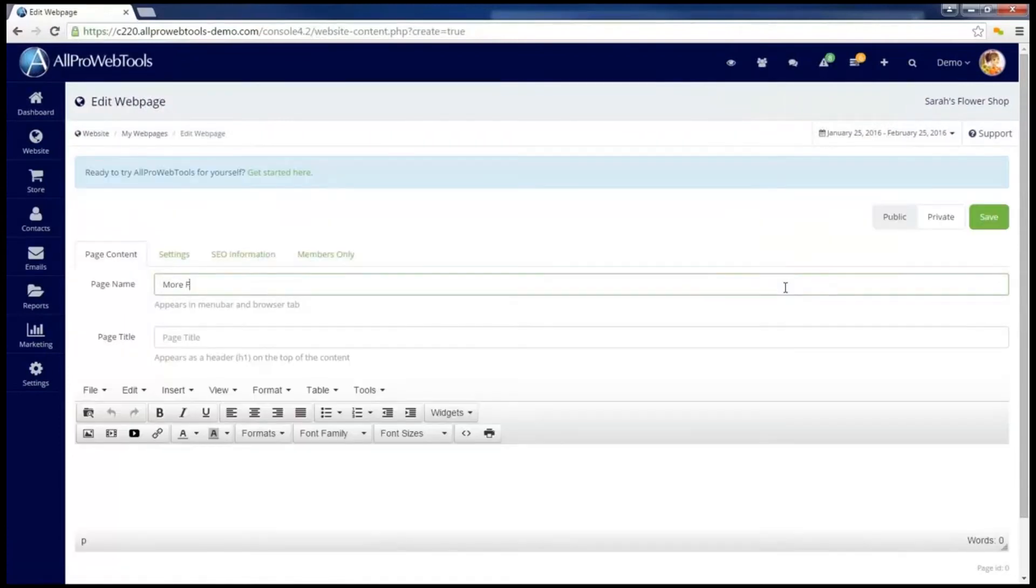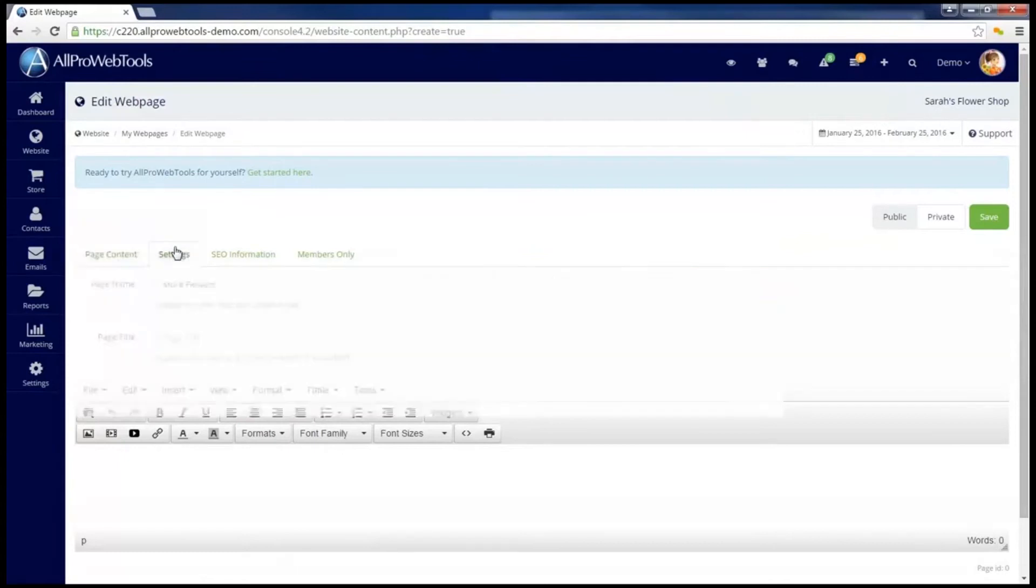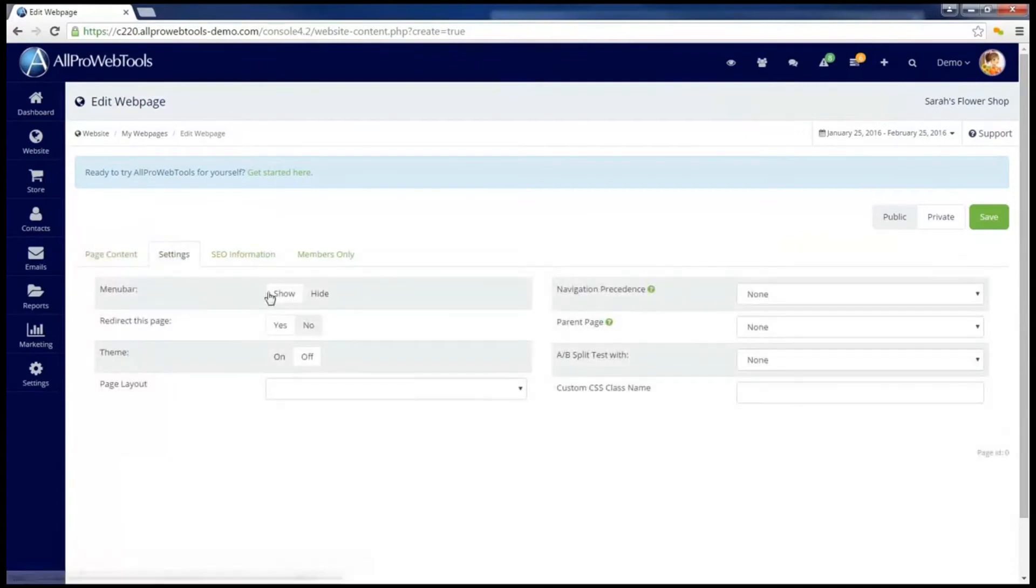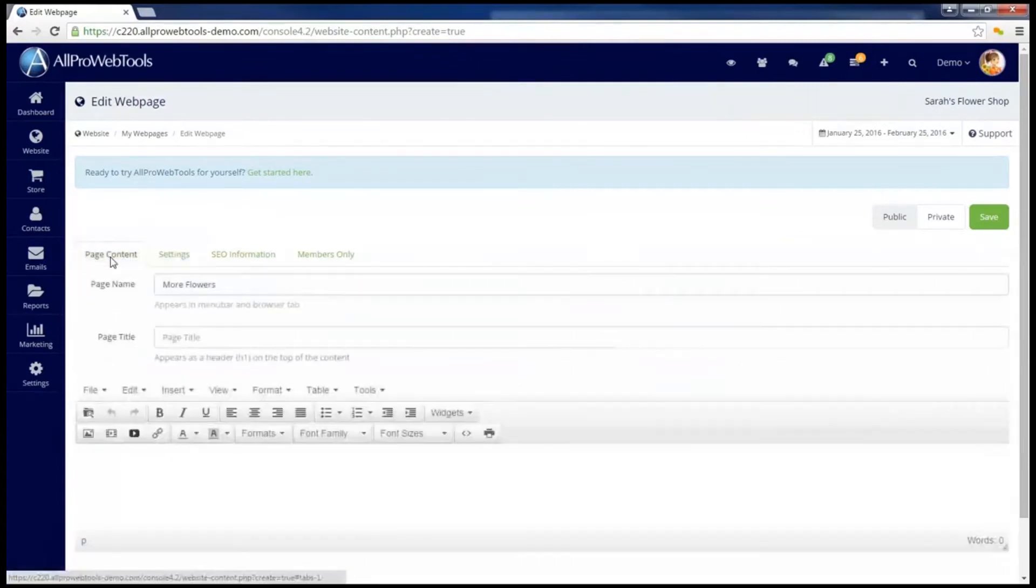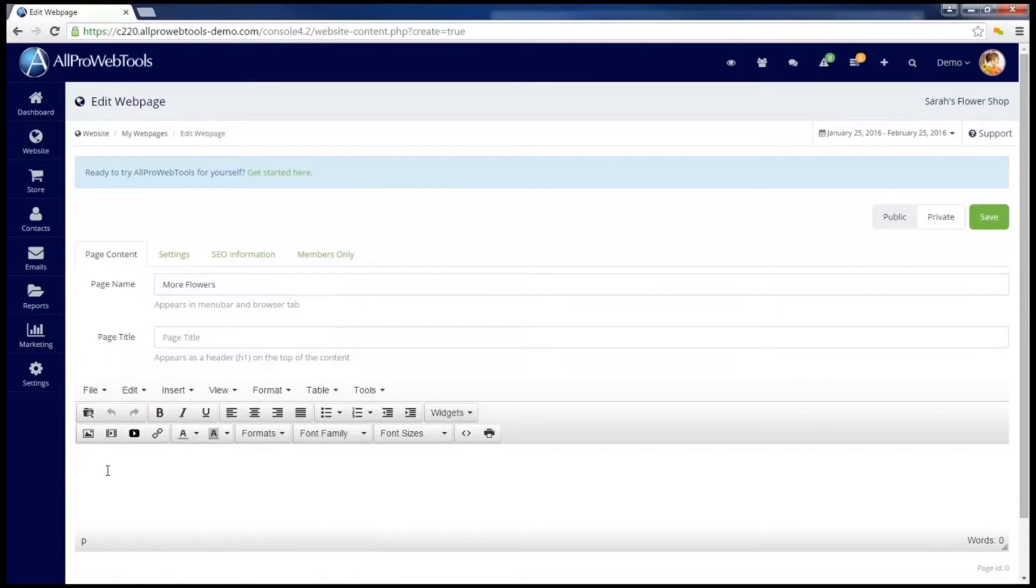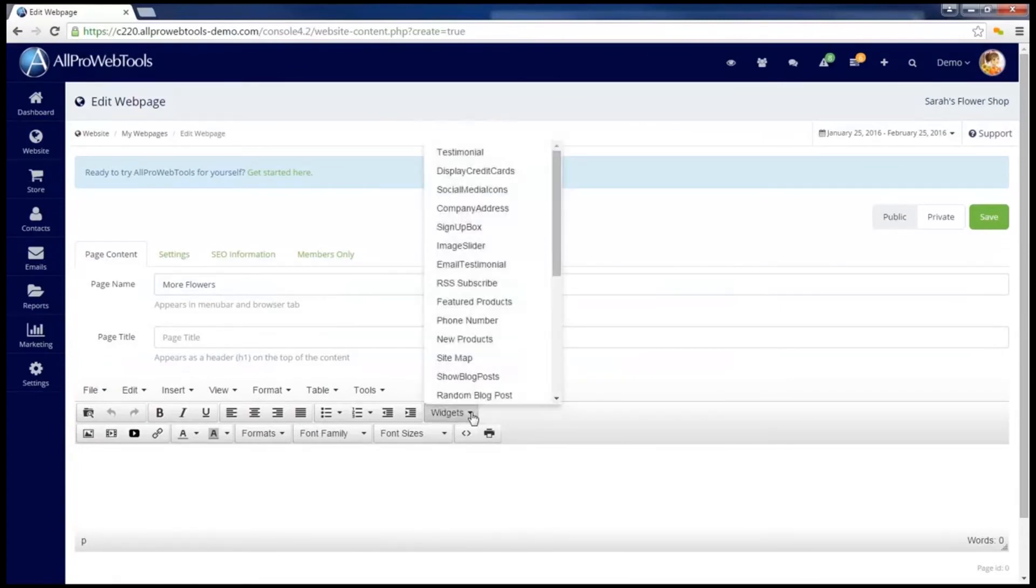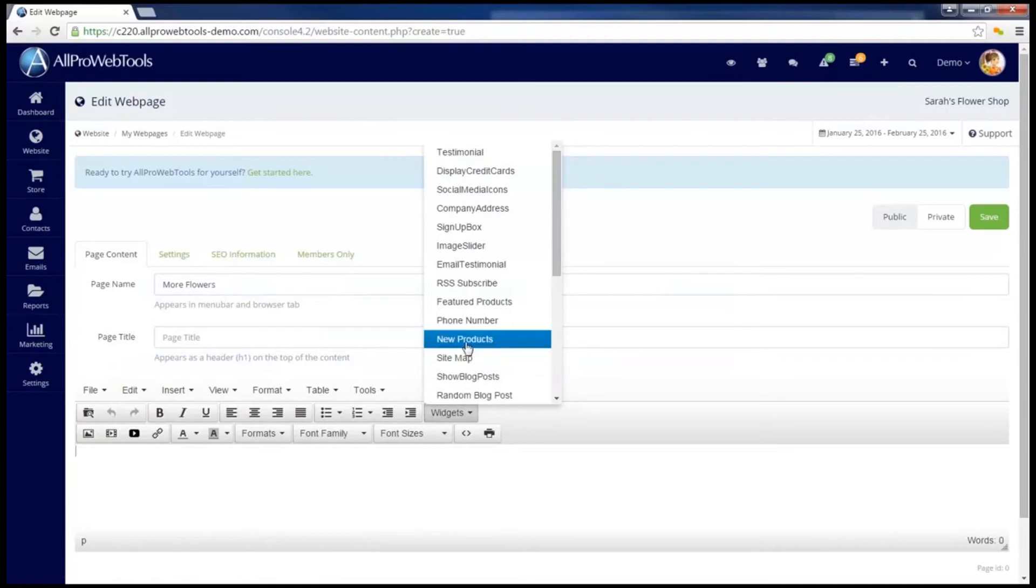I'm going to name this page More Flowers, and under Settings, I'm going to make sure it shows on the menu bar. Now I can go down to the Editor, and instead of inserting several images, I can go to Widgets, and find the Gallery Widget.